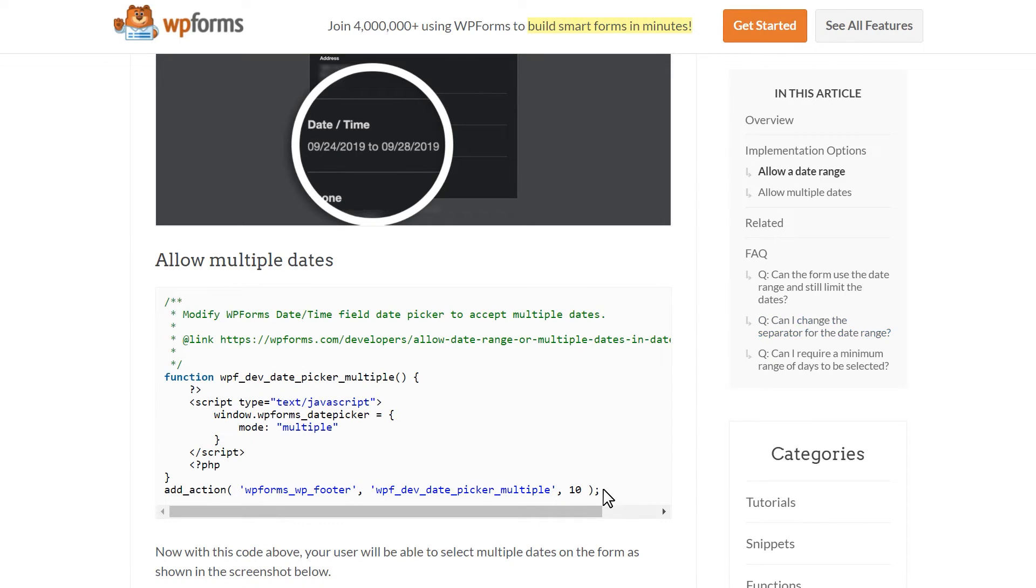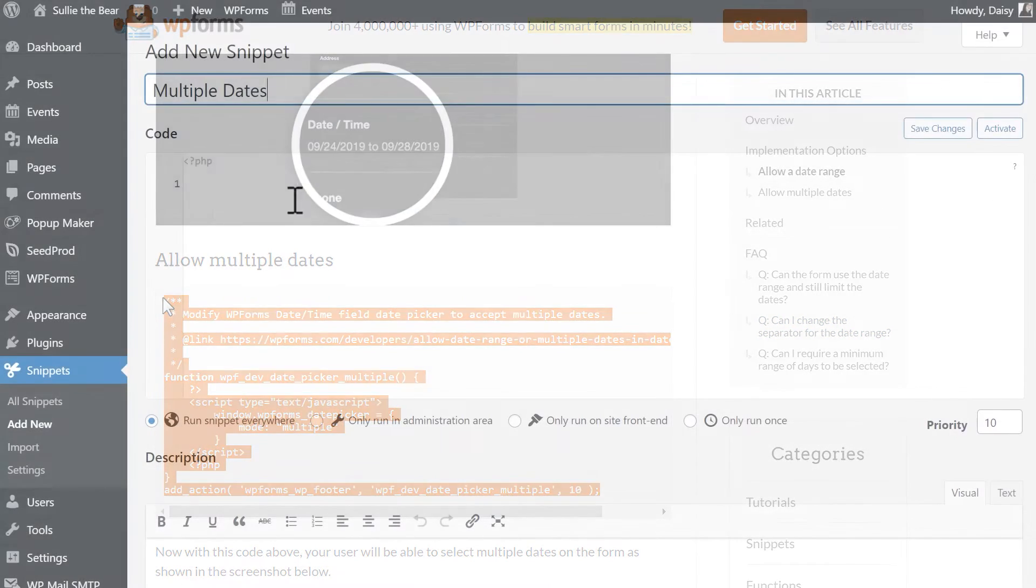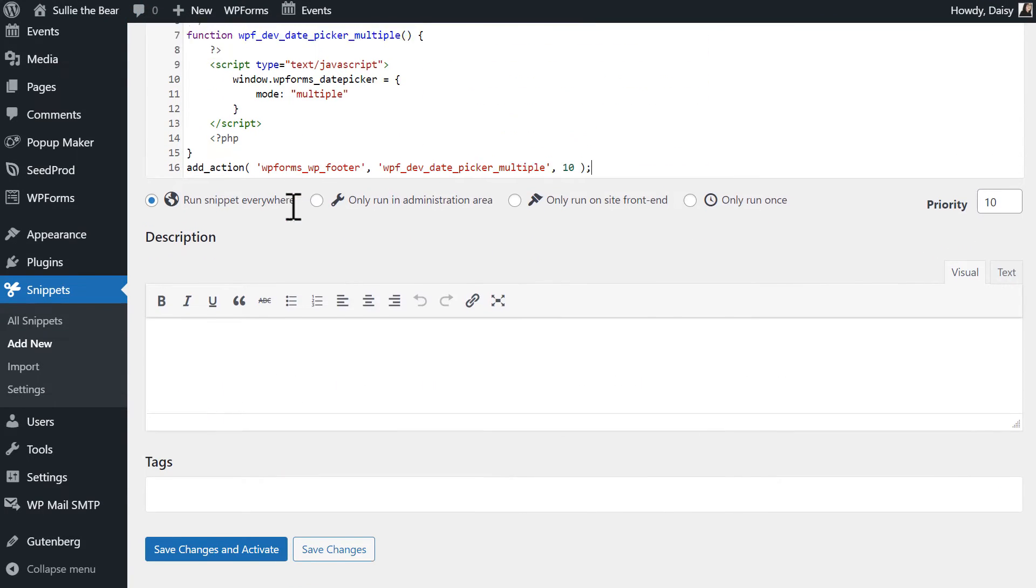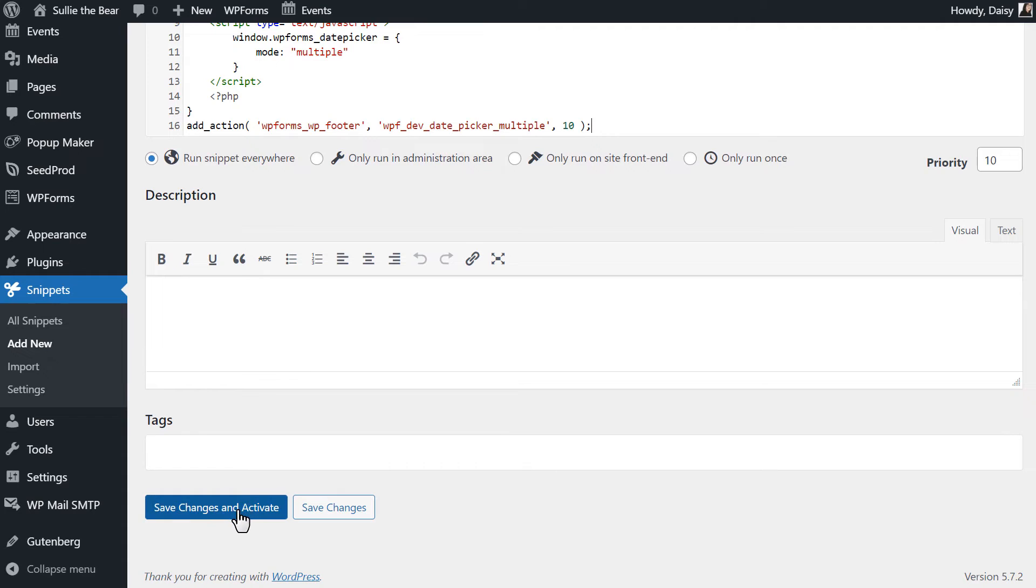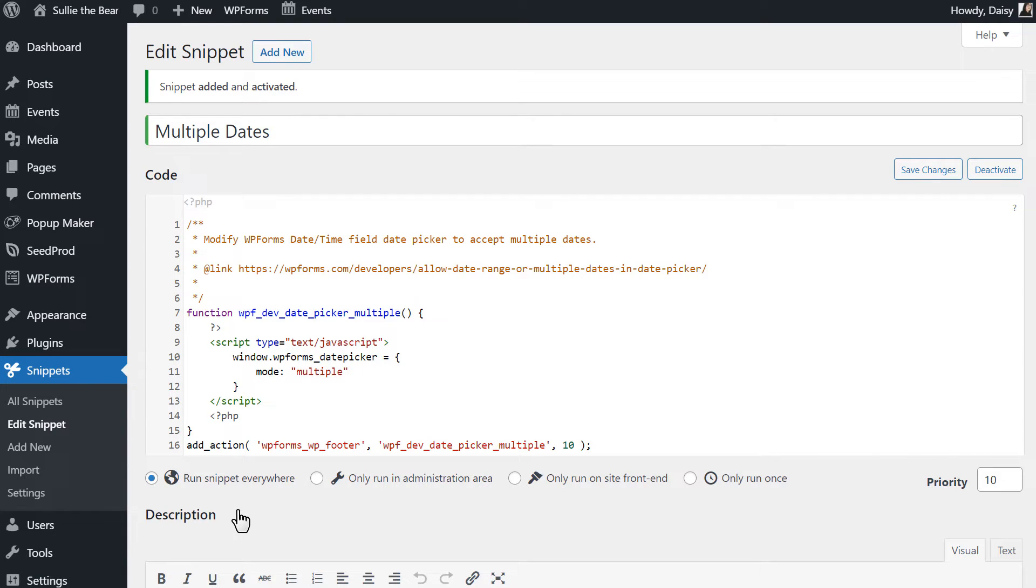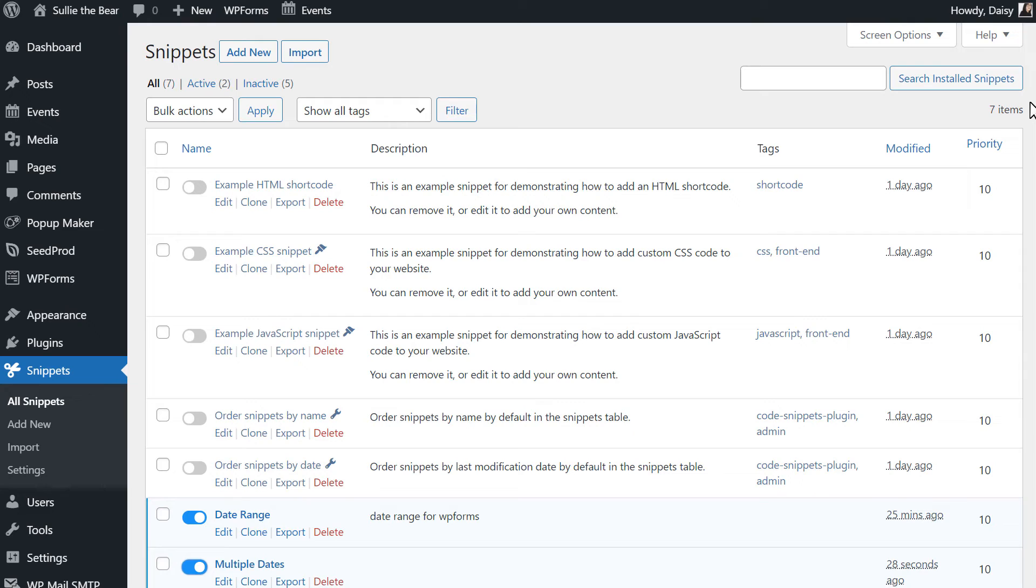Copy the code, create a new snippet, save and activate. Just keep in mind that the calendar widget can only process one snippet, so you won't be able to both select a date range and select multiple, non-consecutive dates at the same time.